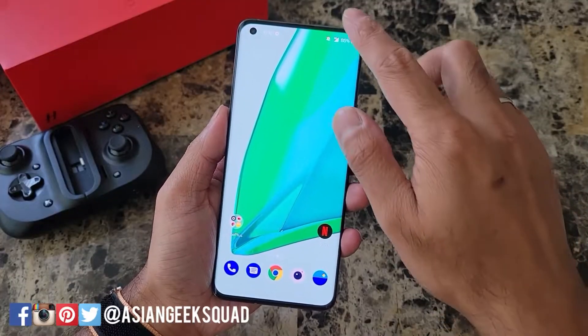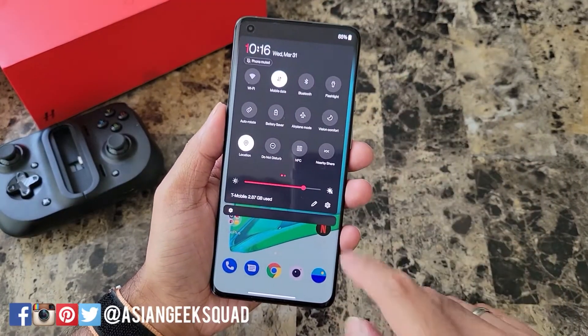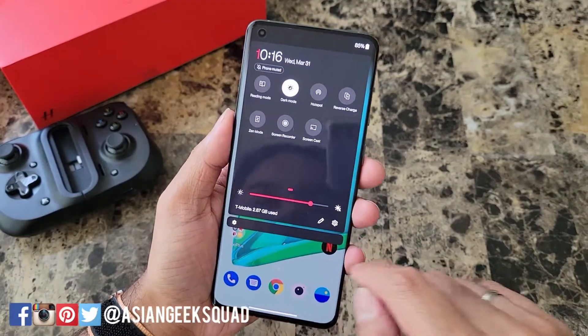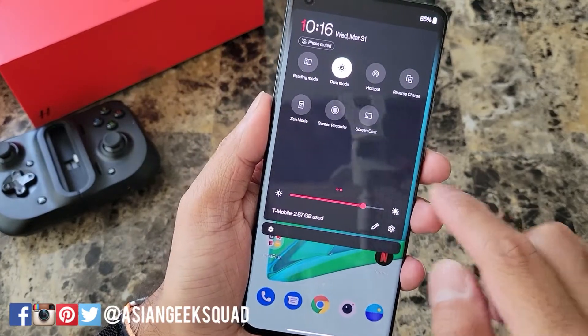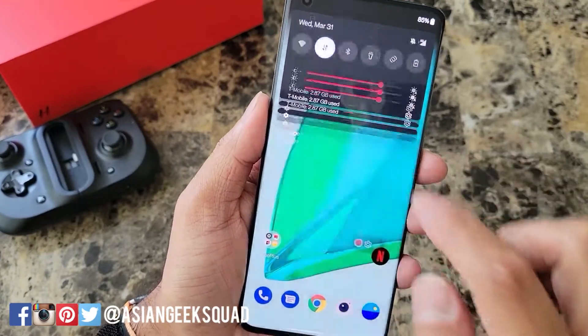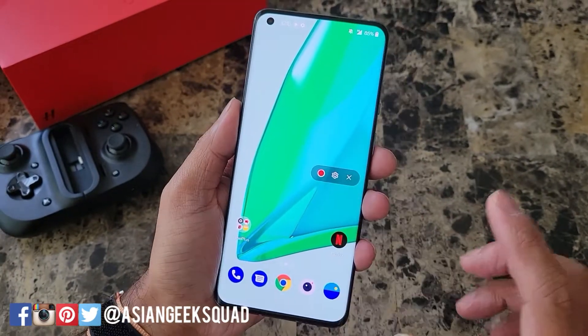Let's go ahead and open up the screen recording. Just swipe down from the top and you'll see this icon called Screen Recorder. Tap it and you'll get this pop-up.